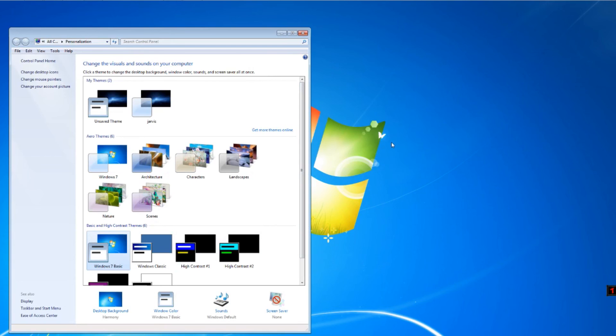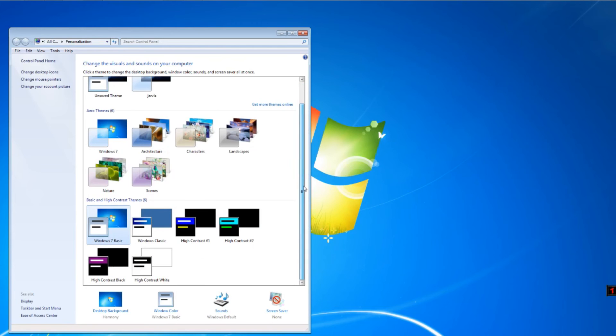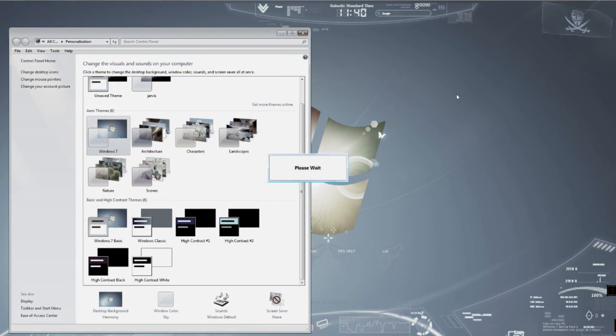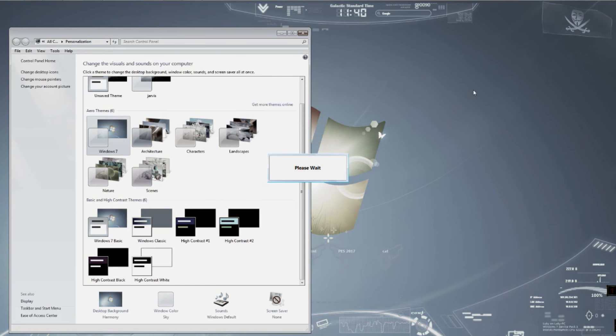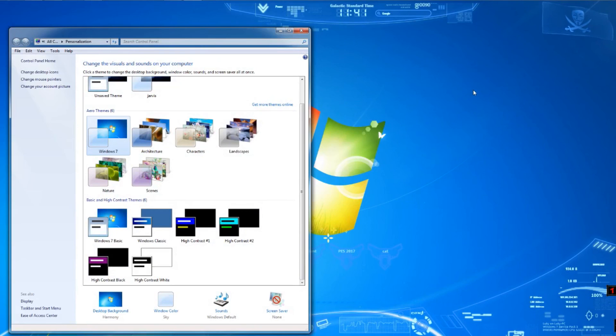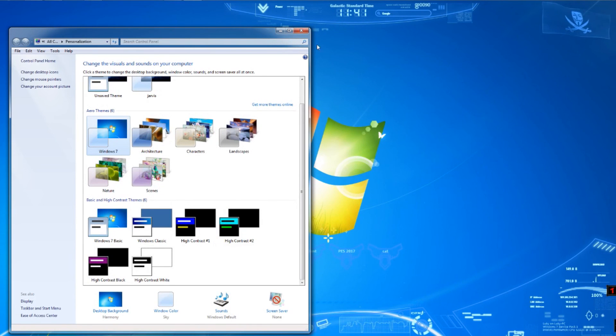You have to change your theme to Aero. Now choose Aero Windows theme, yes, changing, apply. Close.